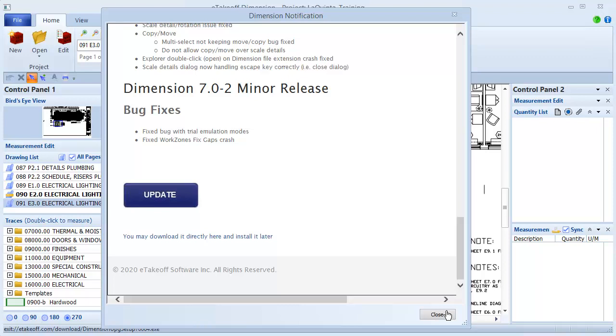If you're ready to install the new version, click Update. Otherwise, just close this window.